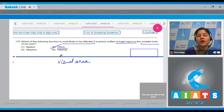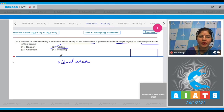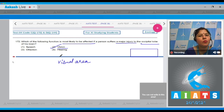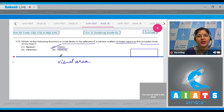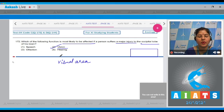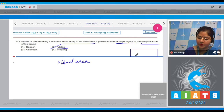Olfactory and auditory areas are present in the temporal lobe. Broca's area, which is a motor speech area, is present in the frontal lobe. Wernicke's area, which is a sensory speech area, is present in both parietal and temporal lobe. Correct answer to this question is option number two.